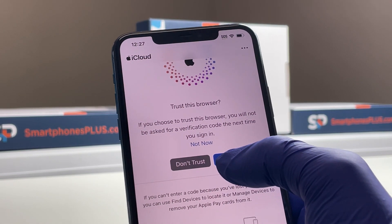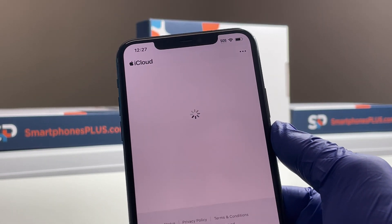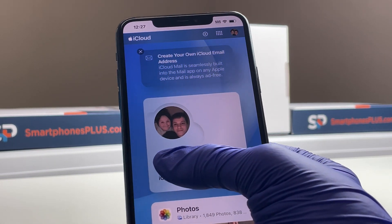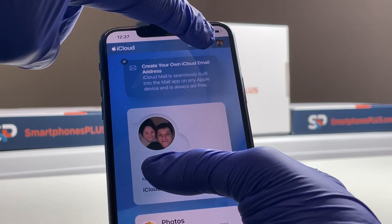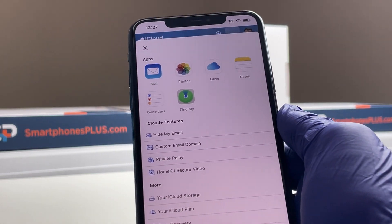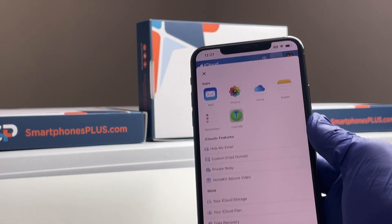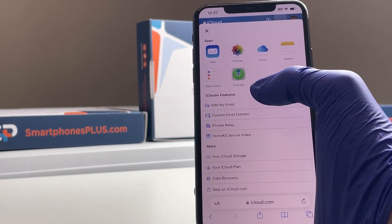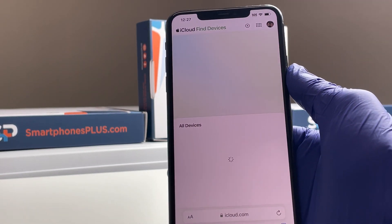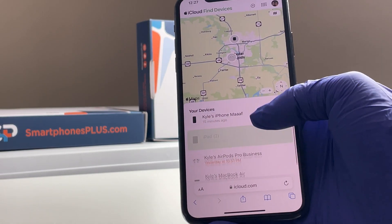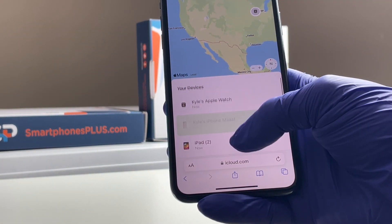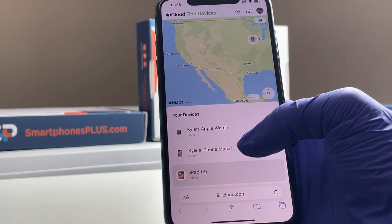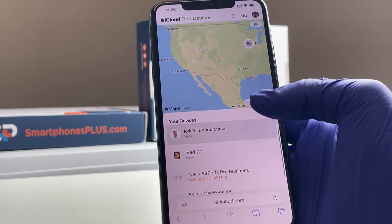After you get the code, it's going to ask you to trust the browser — go ahead and hit trust. Now you're logged in. What you want to do is hit the nine dots in the top right corner — that brings up your Apple ID services and menu. We're looking for the Find My icon. Click on that and it's going to show a list of all your devices. You can see I've got my Apple Watch and my phone, but I sent in this iPad and Smartphones Plus has that.